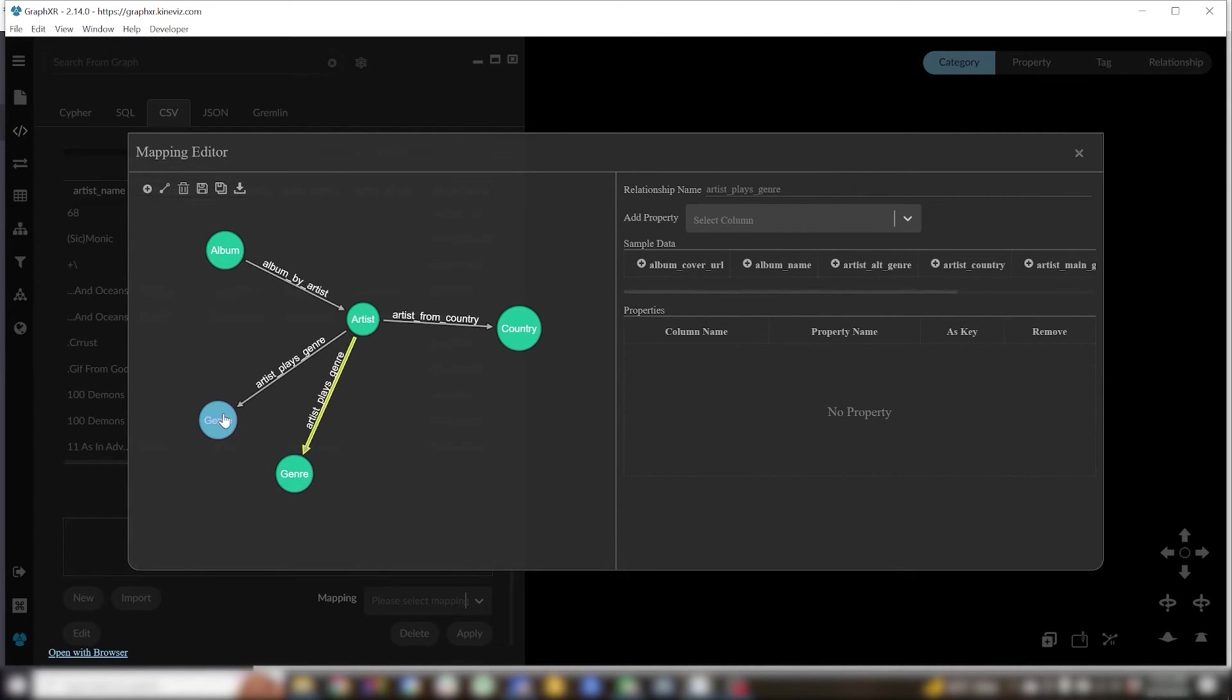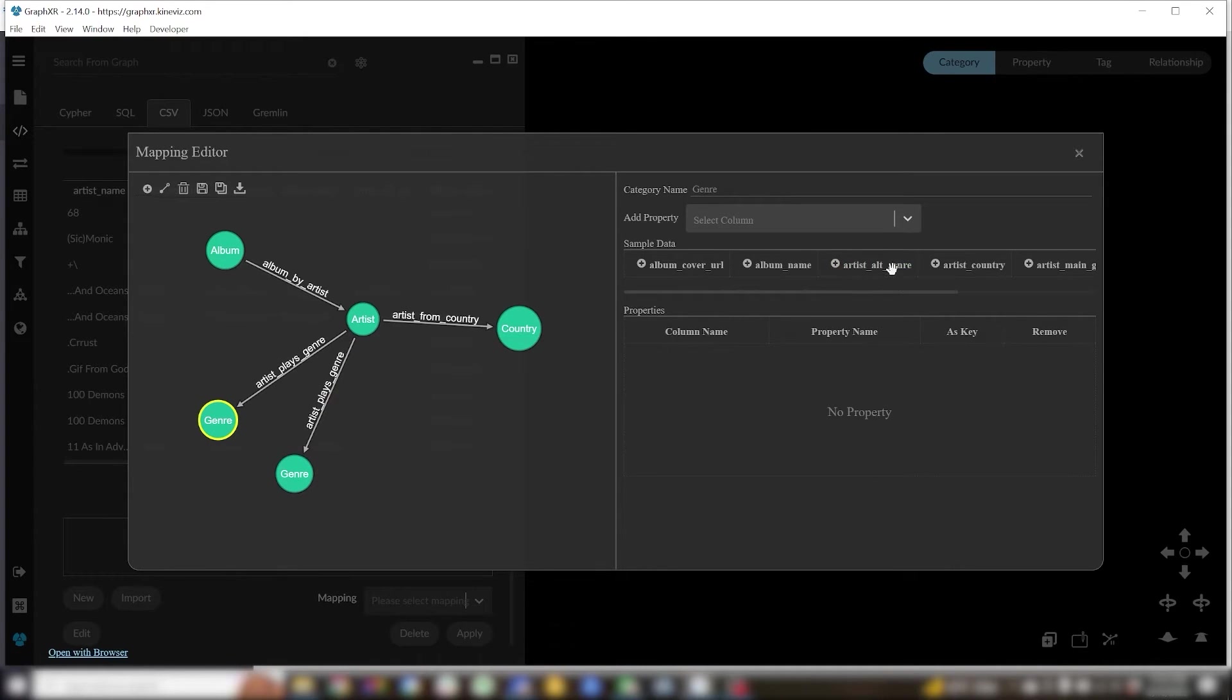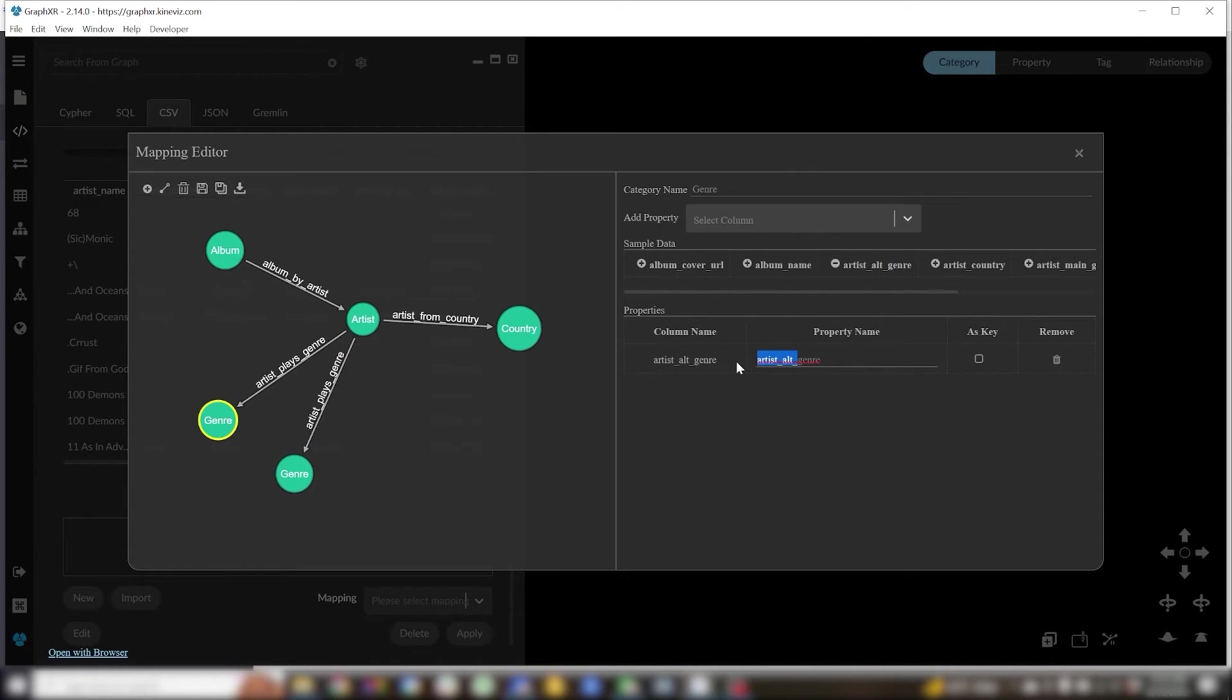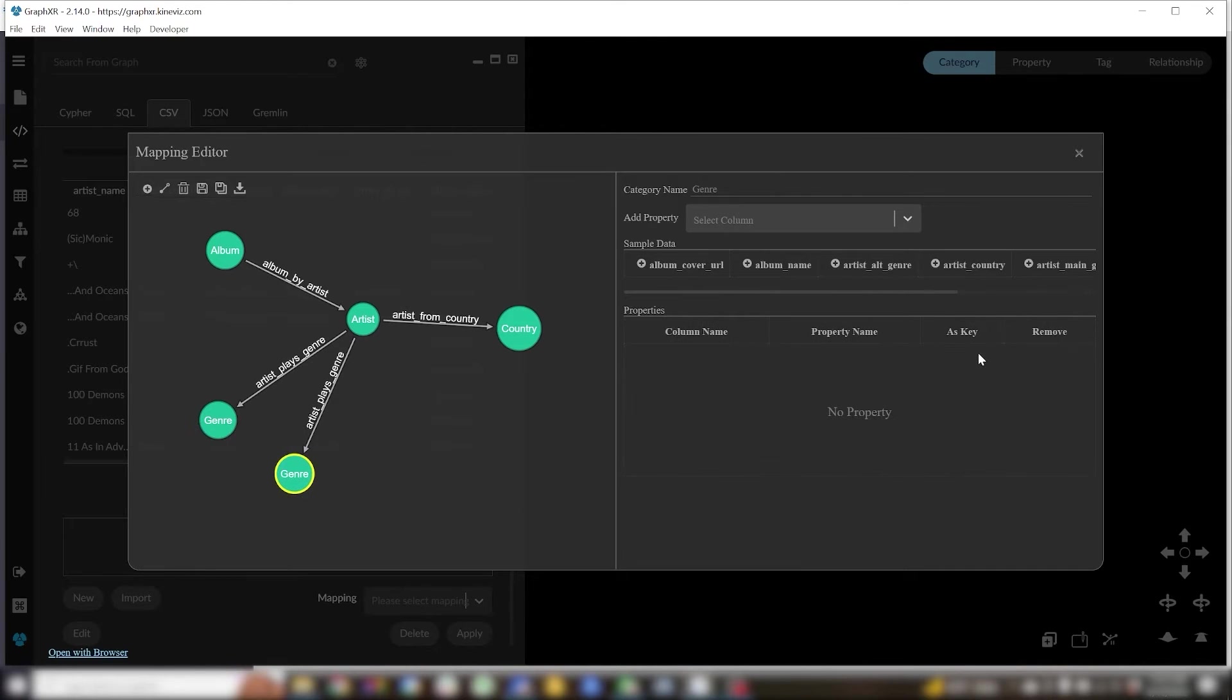Next in one of my genre categories I'll take my artist alt genre, rename it to genre and set it as a key. Then in the other genre category I'm going to take my artist main genre, rename it to genre and set it as a key.